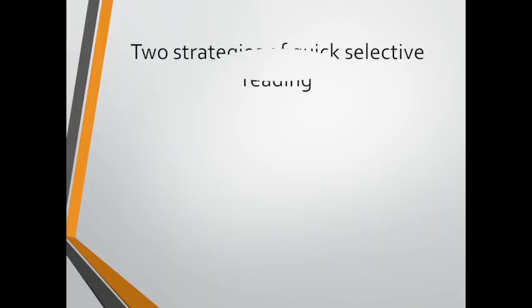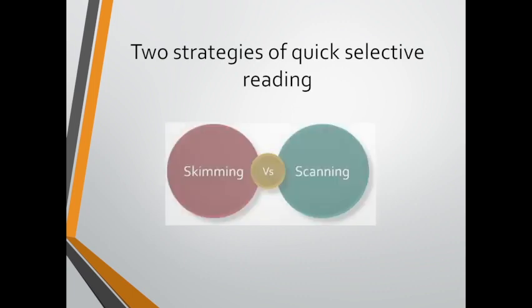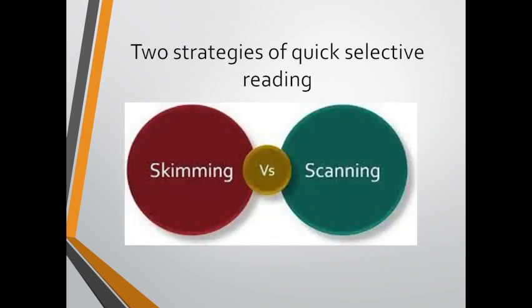In this video you're going to be provided with two strategies of quick selective reading which are skimming and scanning. You're going to learn what these two strategies are and how to use them while reading texts in hand.